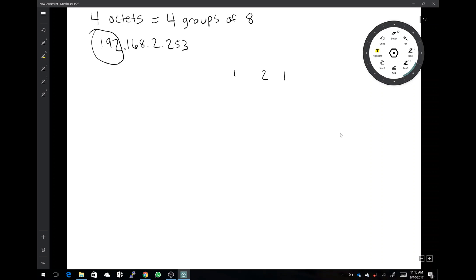So the values going left are: one, two, four, eight, sixteen, thirty-two, sixty-four, and one hundred twenty-eight — that's eight digits total. With binary, since it's all ones and zeros, one means yes, it applies, and zero means no, it does not apply. Each binary digit has a place value it correlates to.